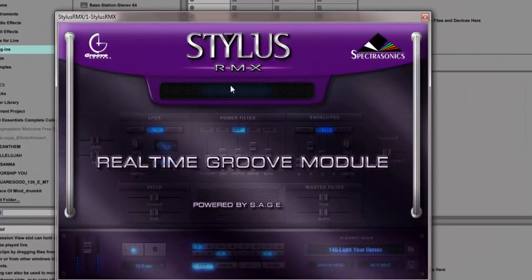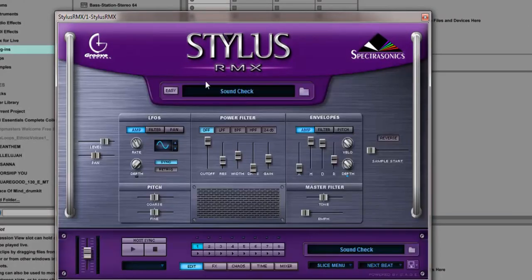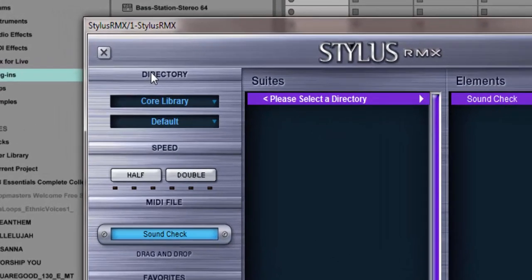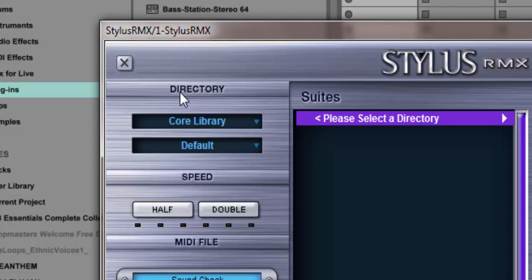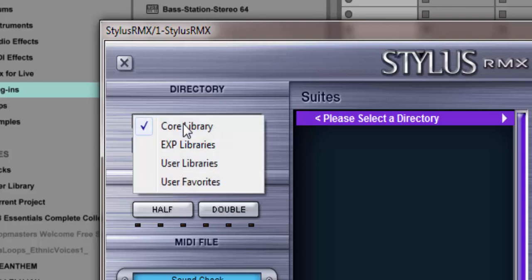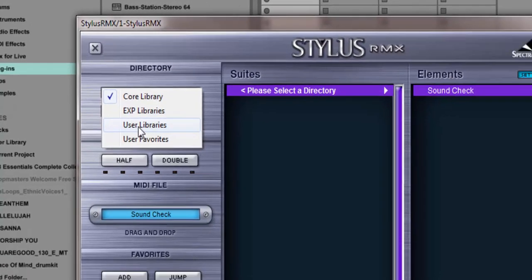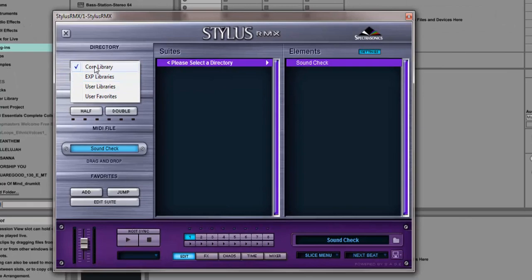I'm at the Stylus module. If I click here, I'm going to see Soundcheck. Click here again on the left side, you see the directory. Under the directory you have your libraries: your core library, your expansion libraries, your user libraries, and then your user favorites.